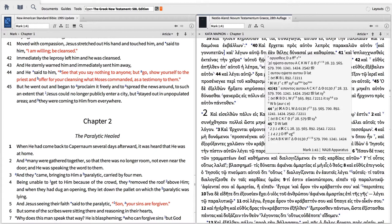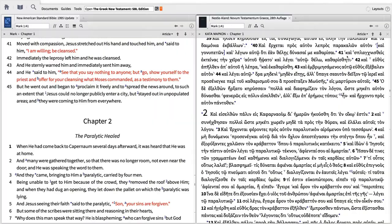In this video, I'll show you how to consult your critical apparatus with just a click or view the critical notes as you read.